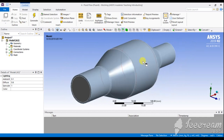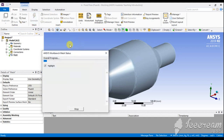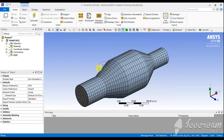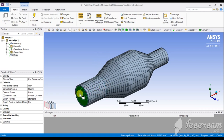Make sure the Share Topology option is enabled in the SpaceClaim module so that both bodies share a mesh. Let's generate a default mesh. After generating the default mesh, we have to create named selections. For better visualization of heat distribution over the convective surface you'd want a finer mesh, but for demonstration purposes I will go with the basic mesh.